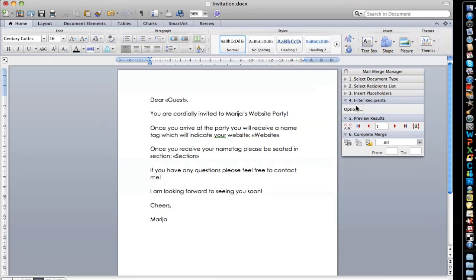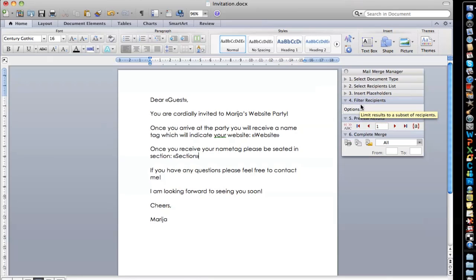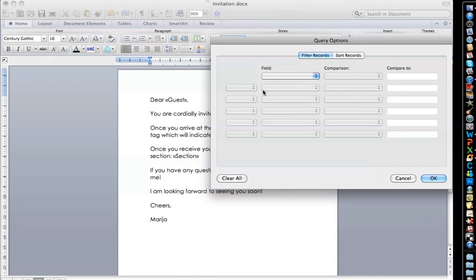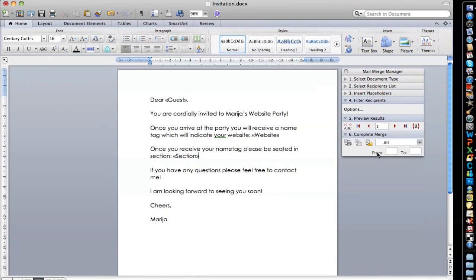So number four is you have a filter option here. If let's say you have a party and you invited 50 people and you're only sure about 40, the other ten you can click options and make sure that you keep them out of the mail merge.